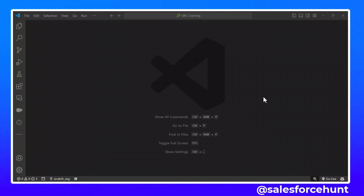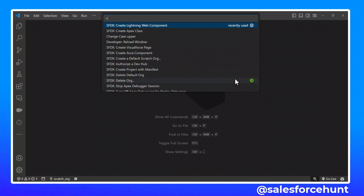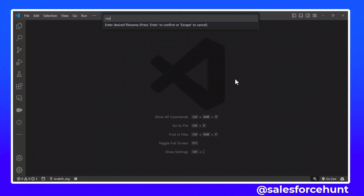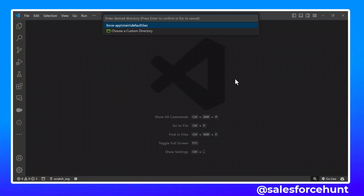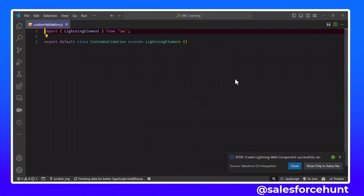Now, let me create one LWC component. I'm using Windows, so you can press Ctrl+Shift+P to create a Lightning Web Component. I'll name it 'customValidation' and press Enter. You can see my component is created successfully.